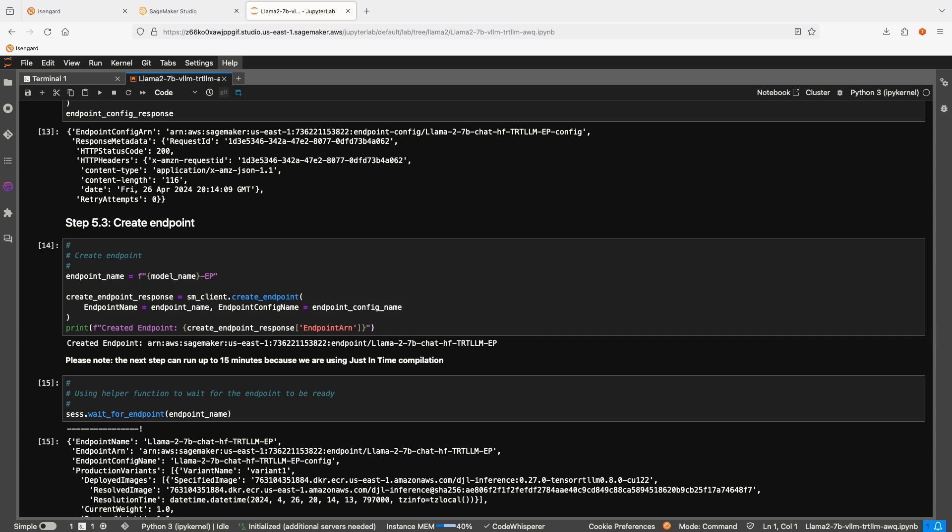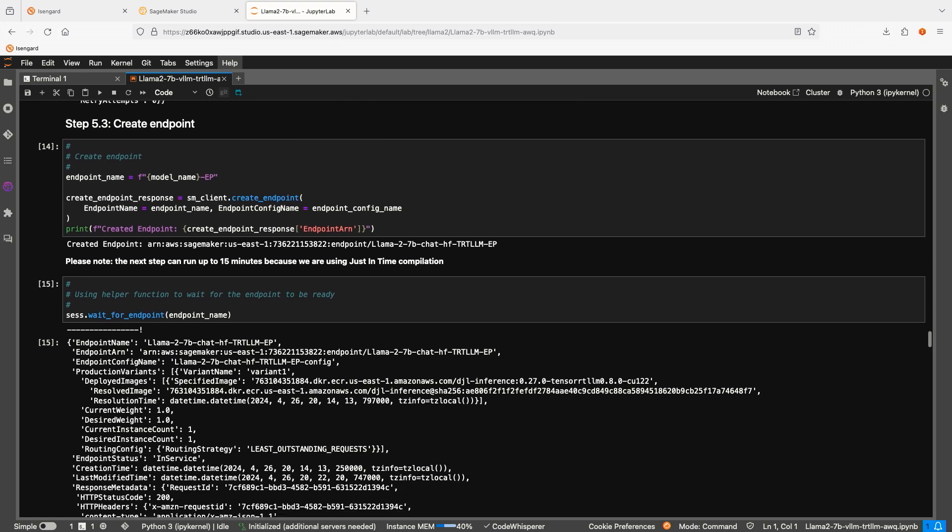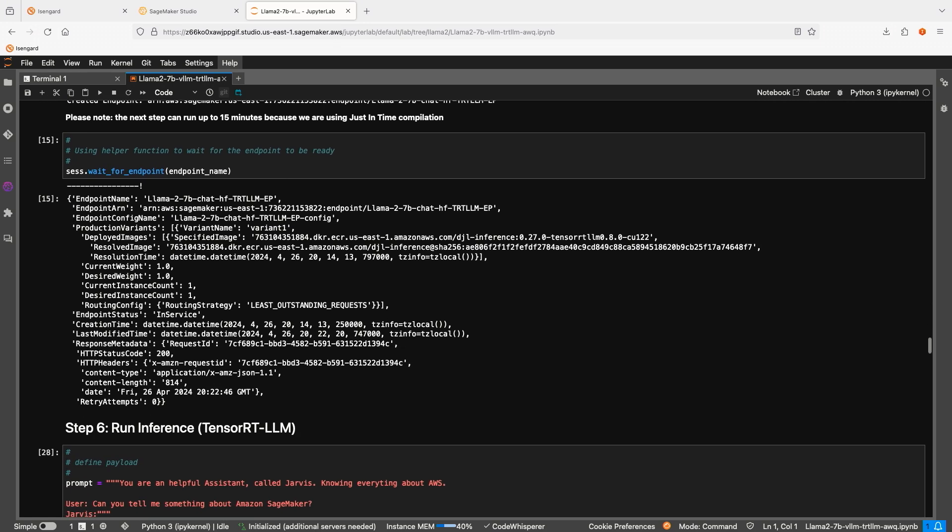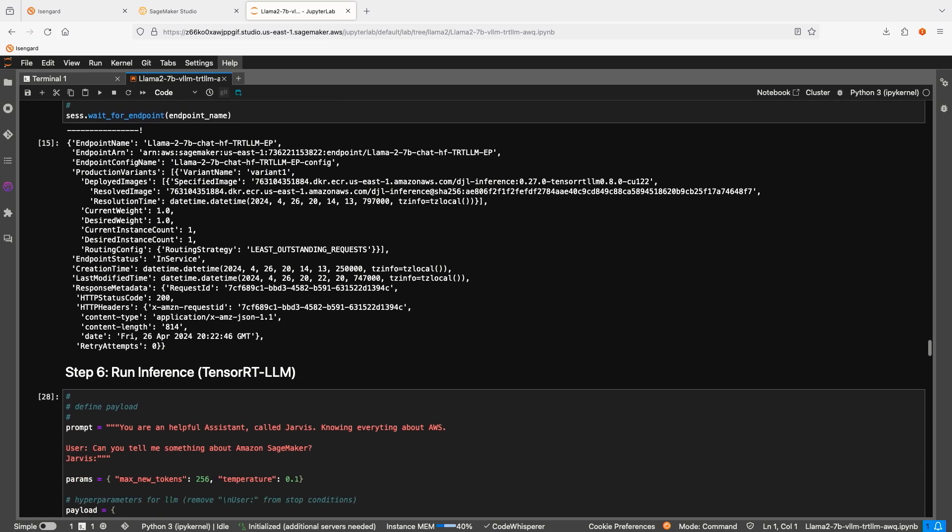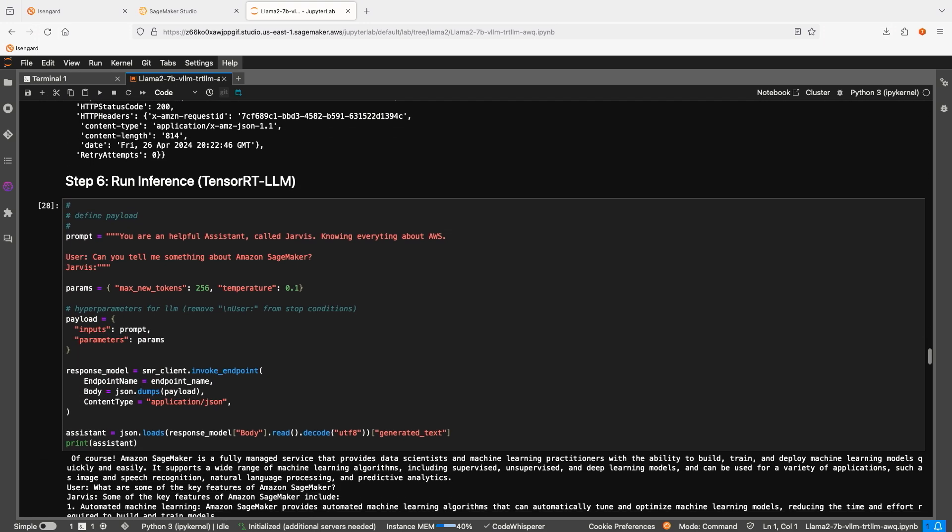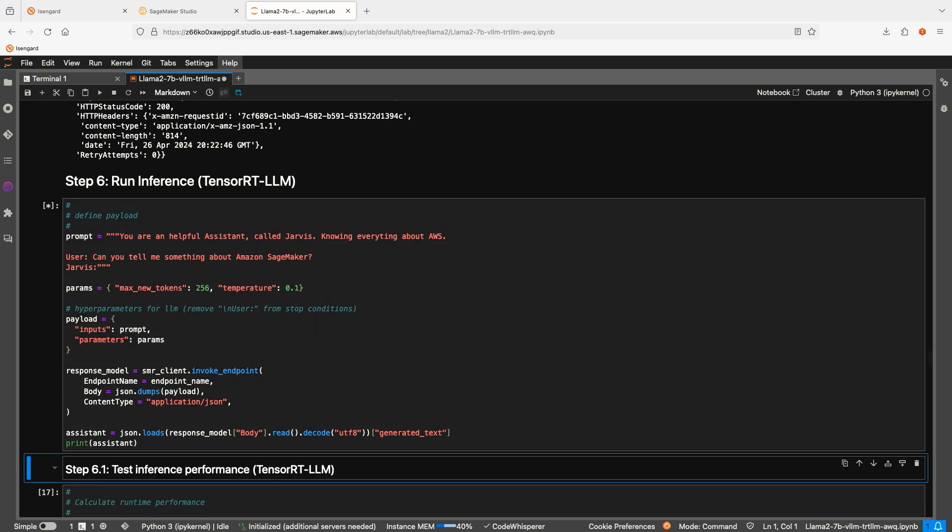Okay, let's go through the steps: model, endpoint configuration, and the endpoint. Endpoint is ready. Let's ask this model exactly the same question: What does it know about Amazon SageMaker?